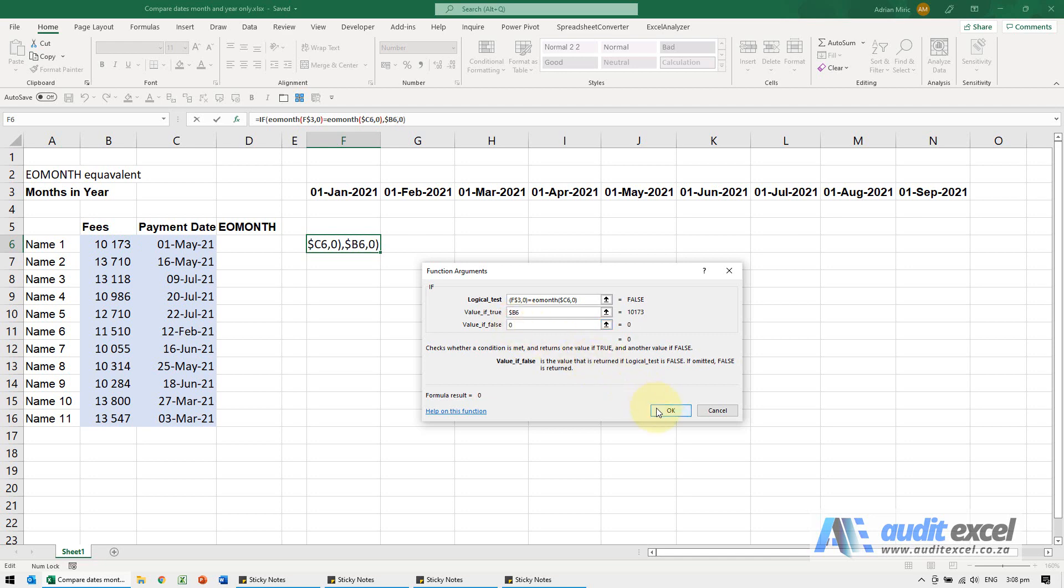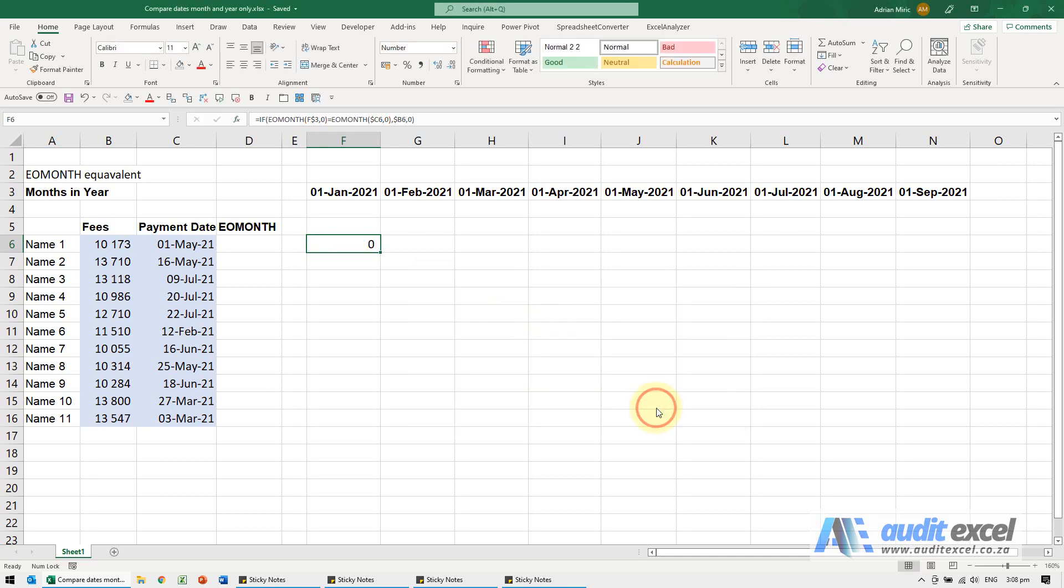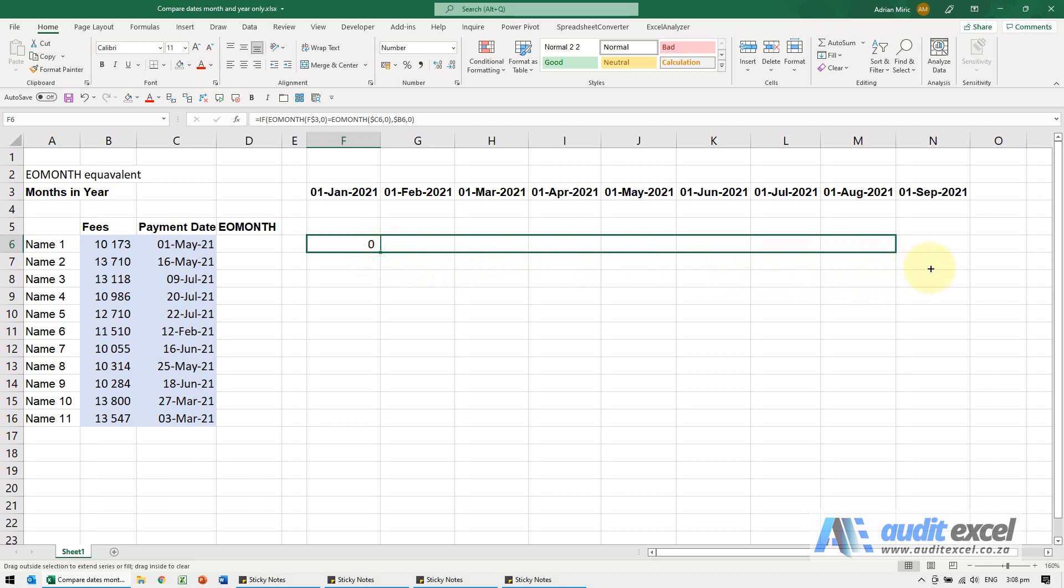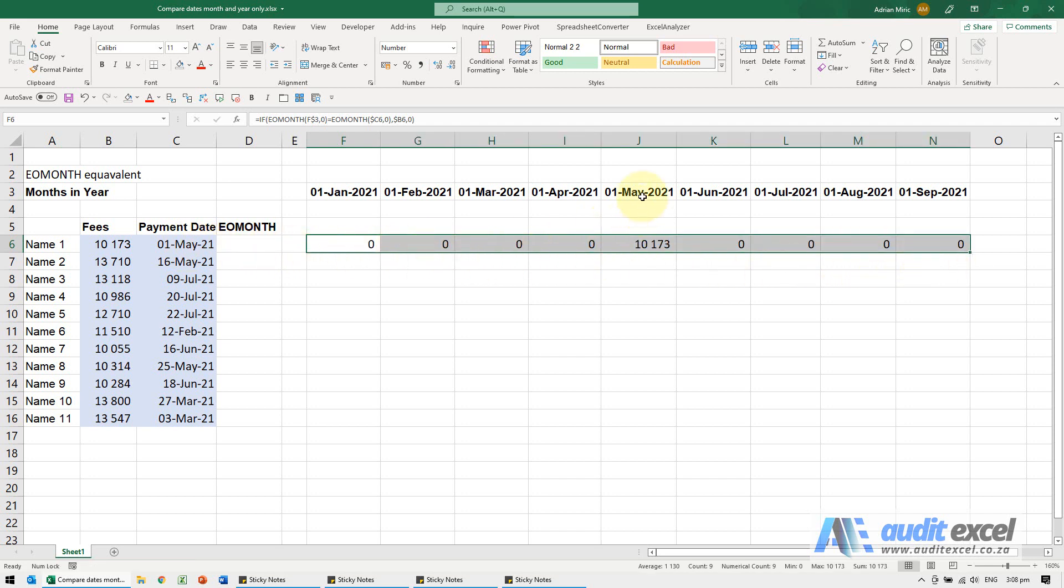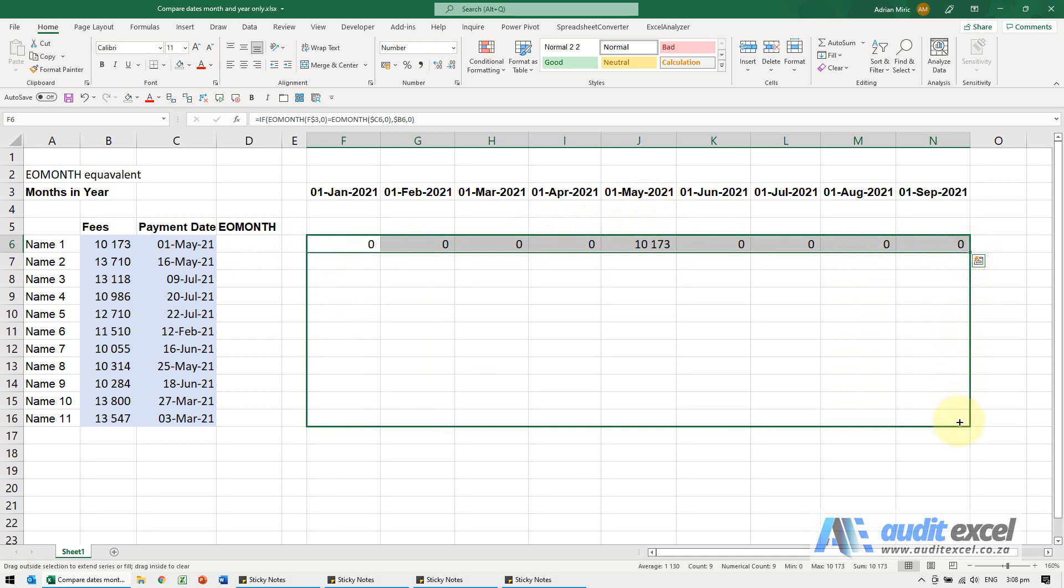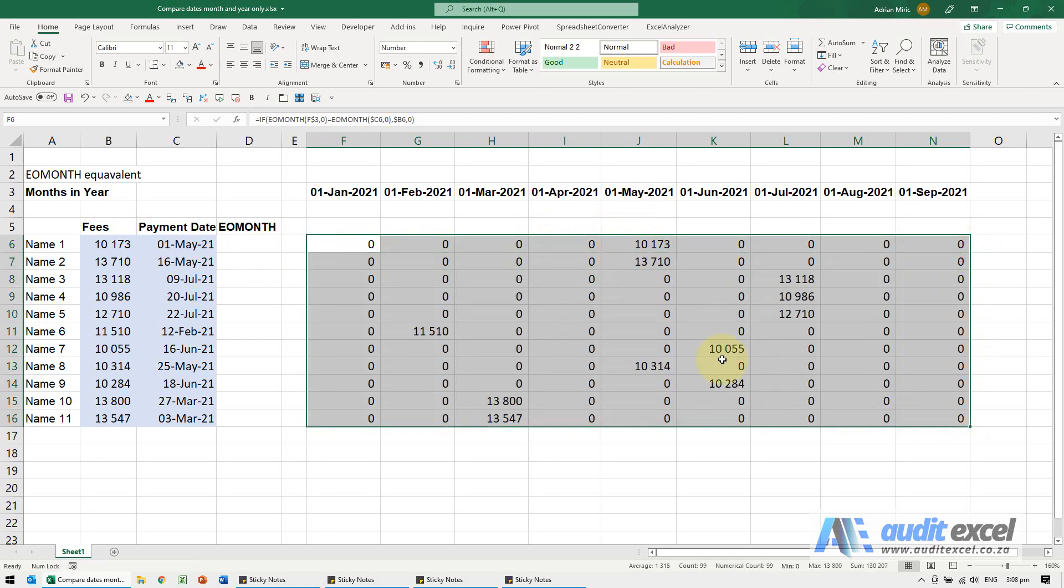So when I say okay, that one correctly says zero, zero. And you'll see it's correctly identified first of May, first of May—so that one we could have got without the EOMONTH. But notice here, 16th of May is attached to the first of May.